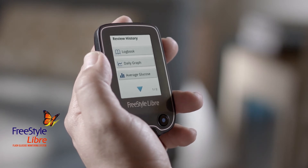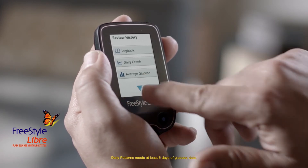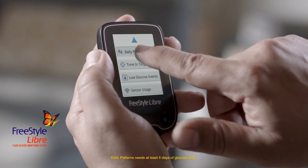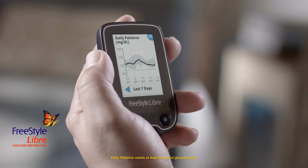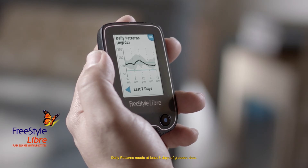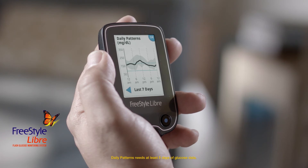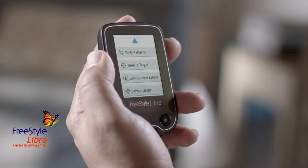Now tap the down arrow. Tap Daily Patterns to see your glucose levels from the last 7, 14, 30, or 90 days, compressed into a single 24-hour glucose curve. Tap OK to exit.